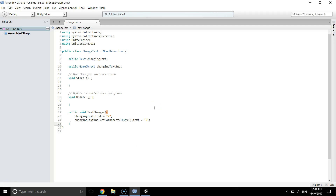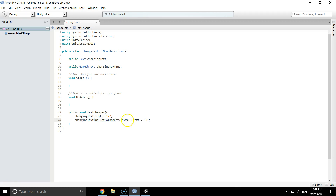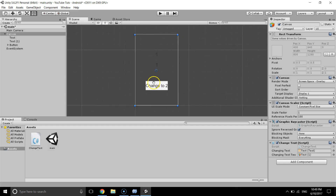So that's how we change the text of any game object using a script. If you are using a public Text variable, you just write one line. If you are using a GameObject, you have to use GetComponent to get the Text component before changing the text. That's all for today — thanks for watching. If you have any questions, please write in the comments below. See you in the next video, bye bye.